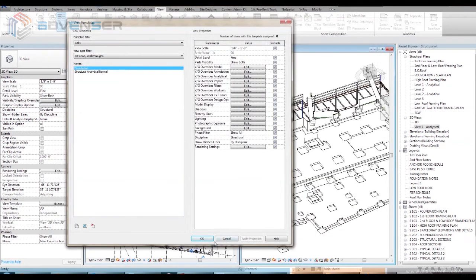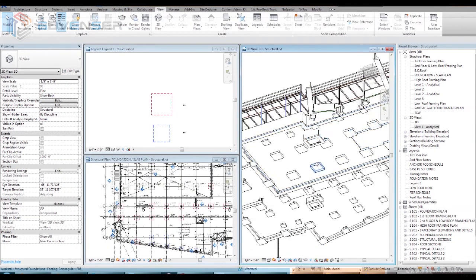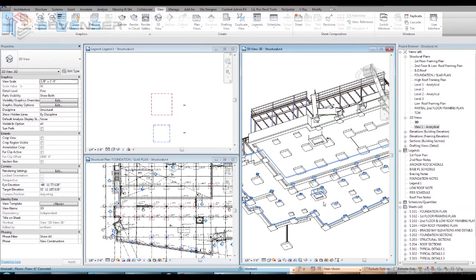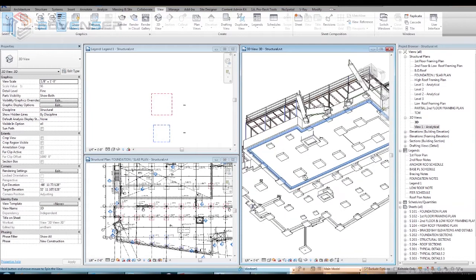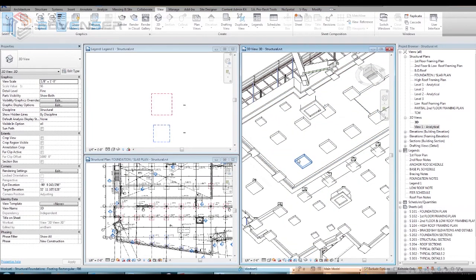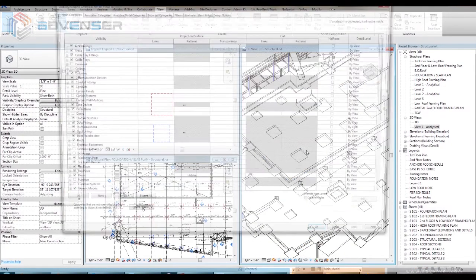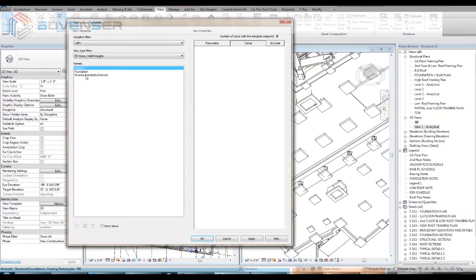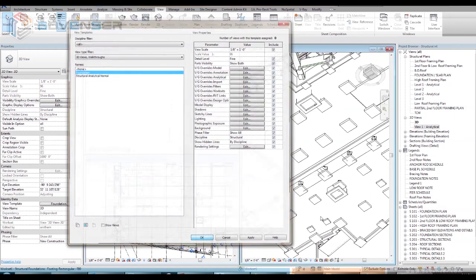Apply the changes to reflect it in the templates. To see the changes, open the required 3D view and apply the above created view template. You can see the changes made.